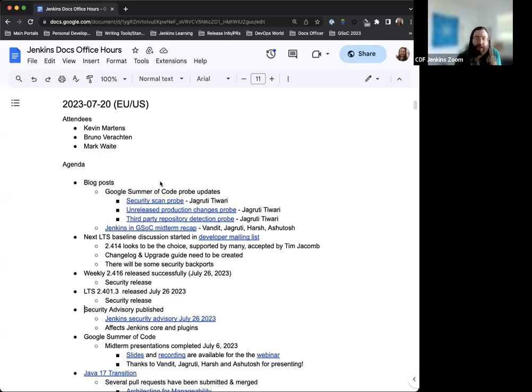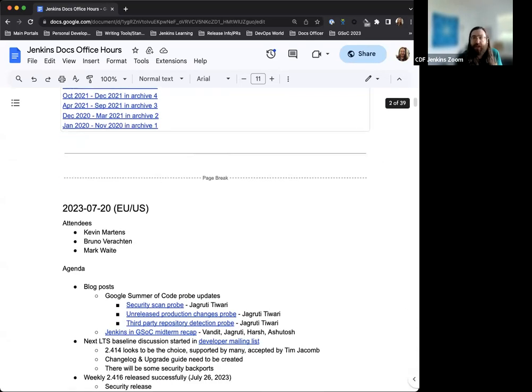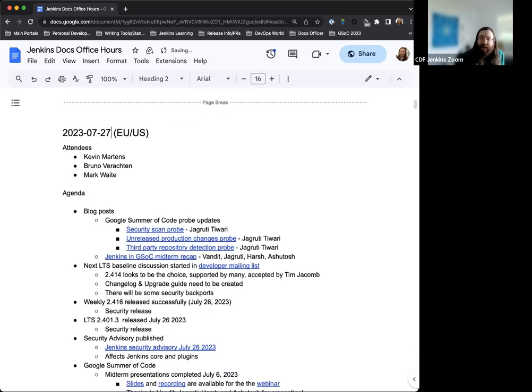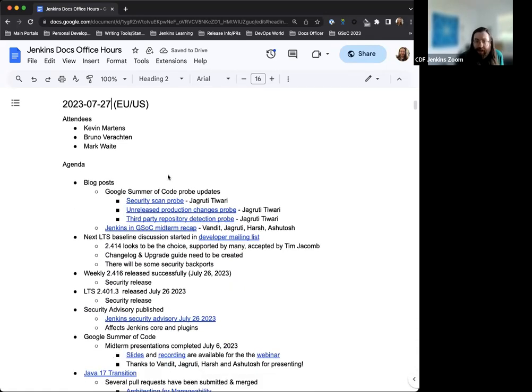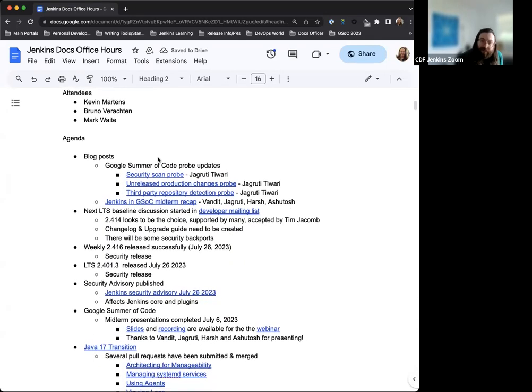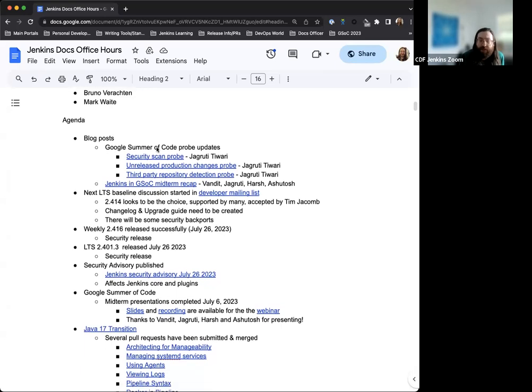Good afternoon. Welcome to Jenkins Documentation Office Hours. Today is July 27th. Let me just fix that. And today we have myself, Bruno Verroken, and Mark Waite joining us. And if others come, we'll welcome them in.